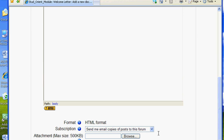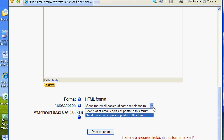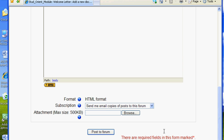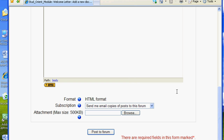Note you have the option to have email copies of posts to the forum sent to your CPCC email account — this is the same as being subscribed. Click on the blue circle with a question mark and your question will most likely be answered. Note also that you can attach a file to your forum post. When everything looks good, click on the "Post to Forum" button.